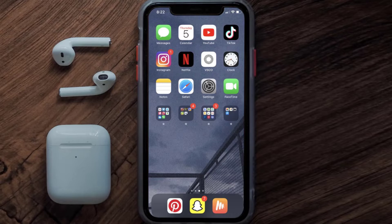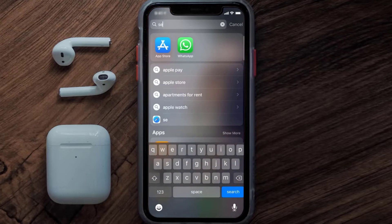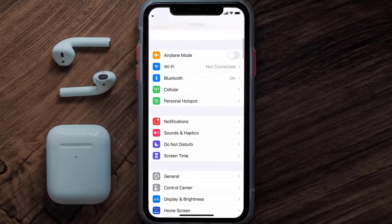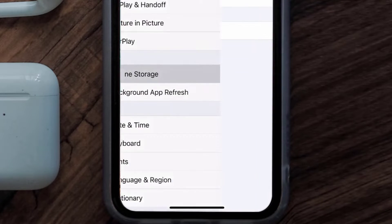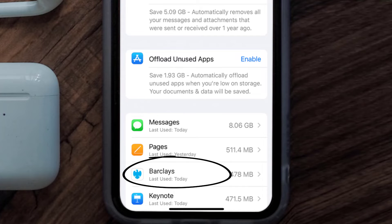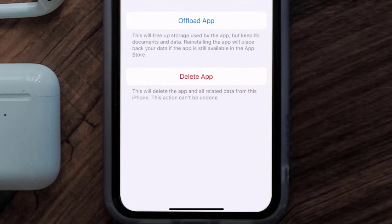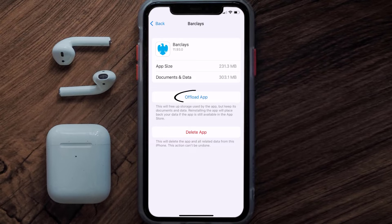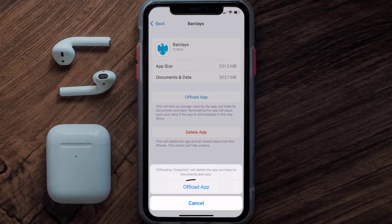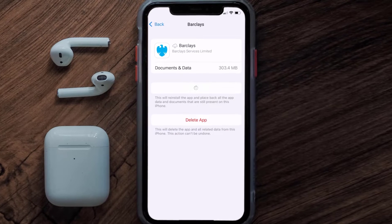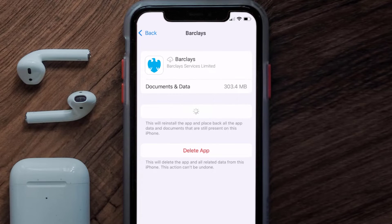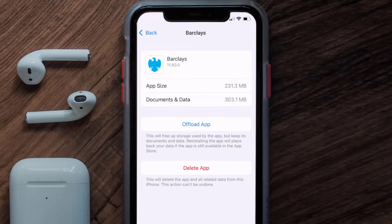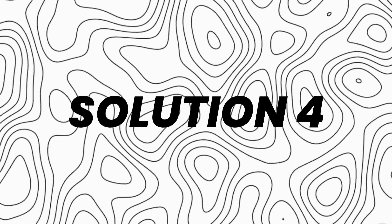If you still encounter the issue, you need to clear the app cache. Go to your device settings, scroll down to General and tap on it, then tap on iPhone Storage. Search for the Barclays mobile app and tap on it. On this screen, tap on Offload App and tap again to confirm. After processing, a reinstall button will show up — simply tap on it to reinstall the app.